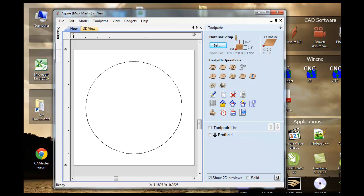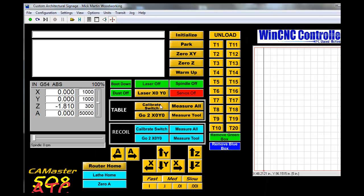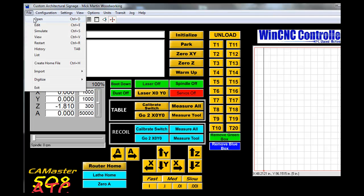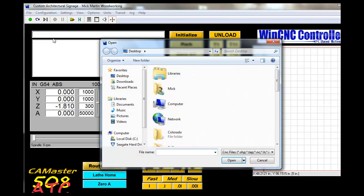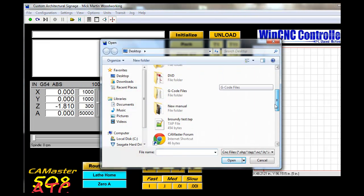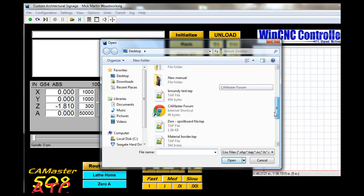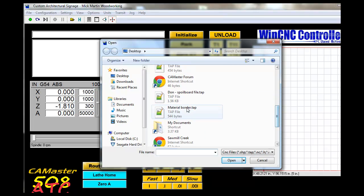If I go to WinCNC, if I go to file, open, I get my tap file. It's called Material Border.